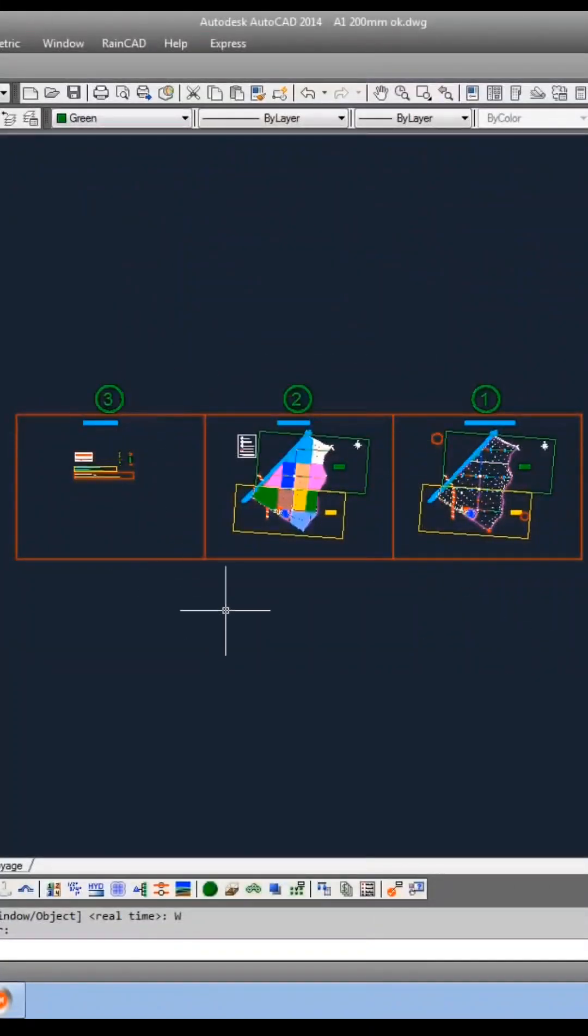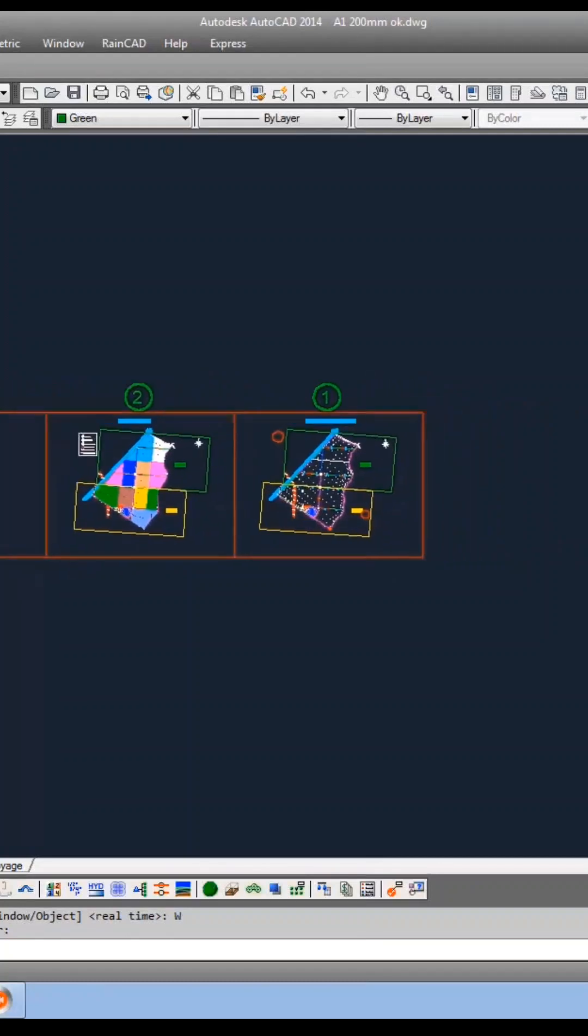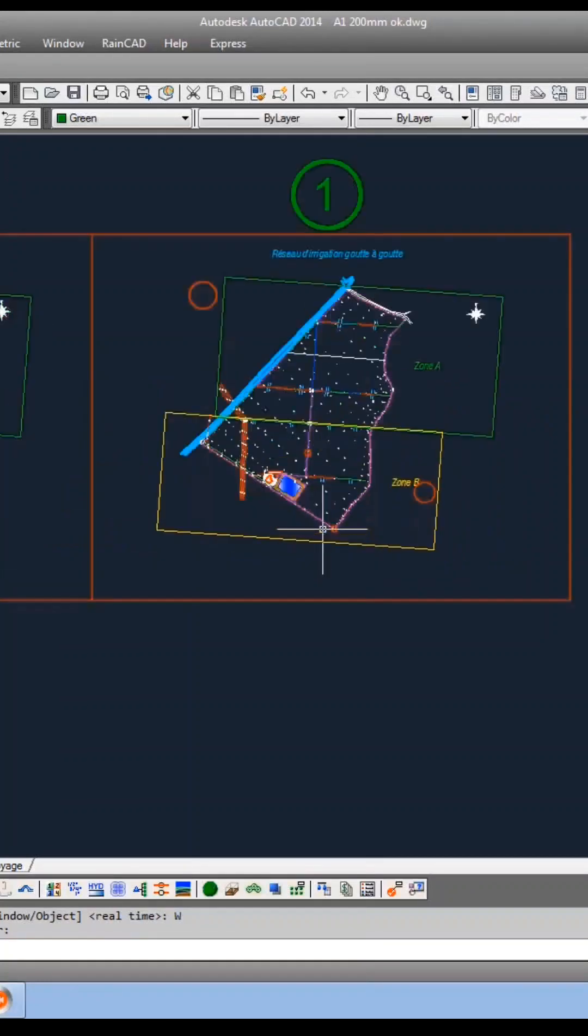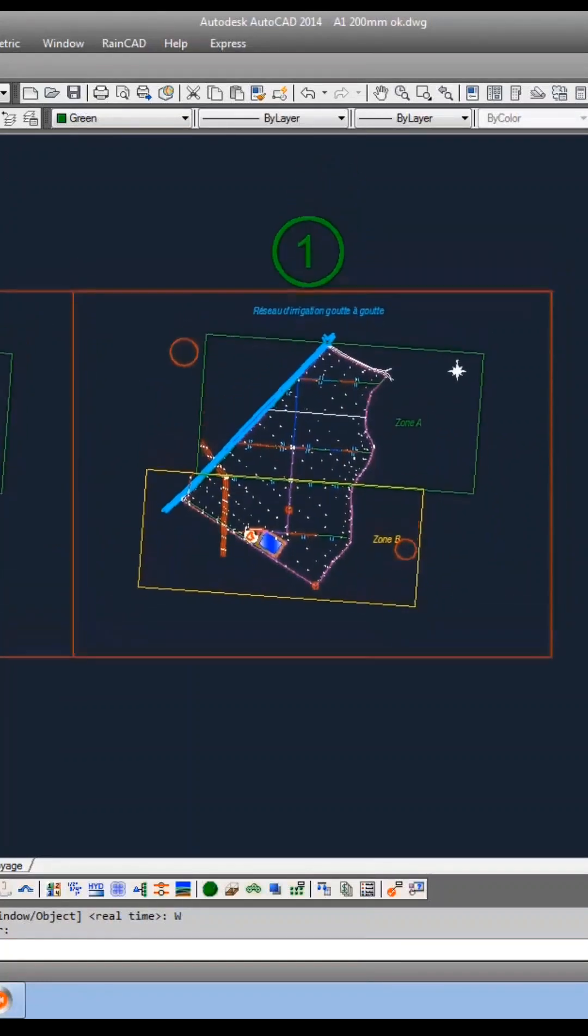Once I complete the design, you'll receive an AutoCAD format digital blueprint that you can access on your mobile.